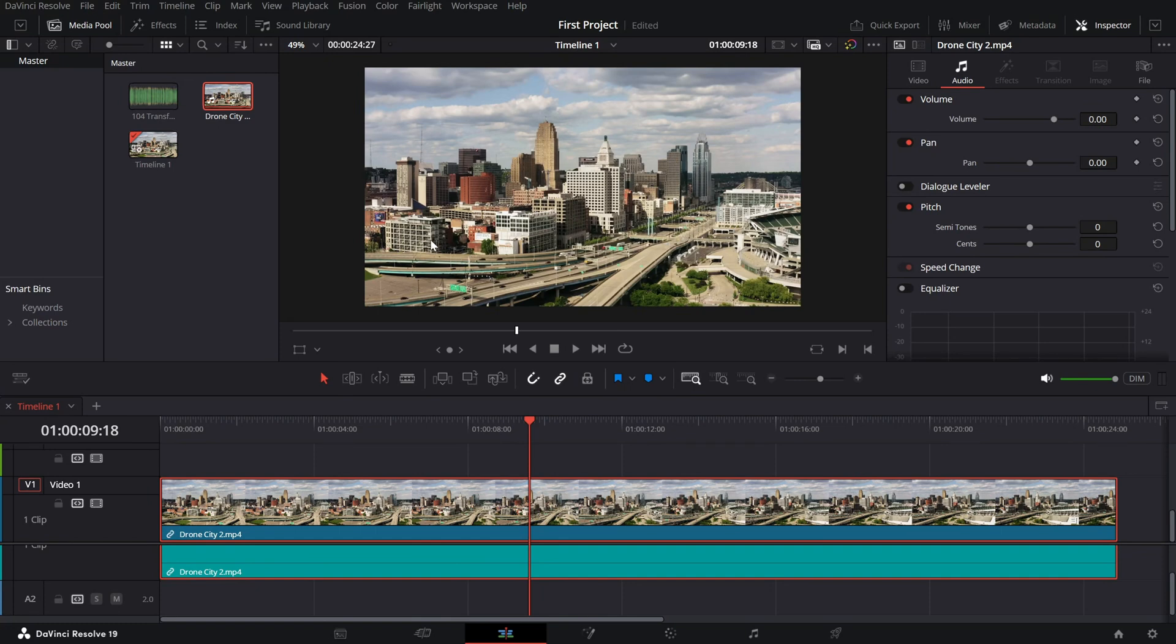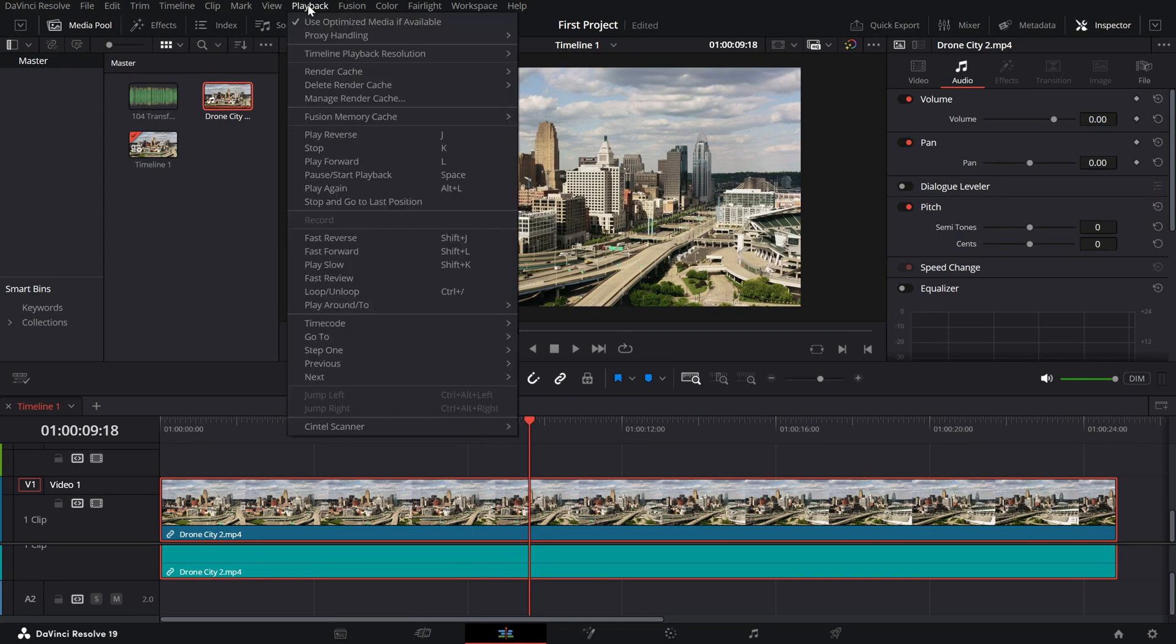First, go to the playback menu at the top of the screen then hover over the timeline playback resolution option. You'll see three choices here.